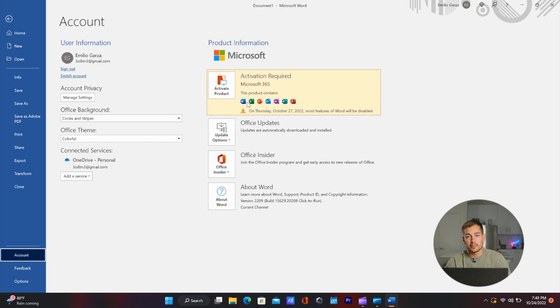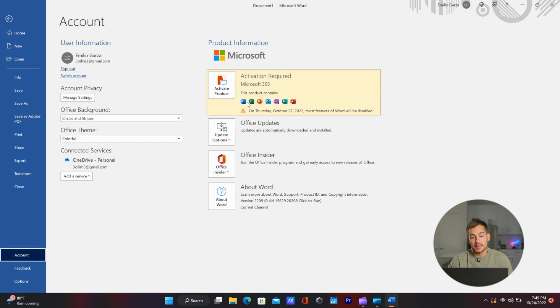This is valuable information for me to know because I actually want to be running my copy of Office 2021, and now that I know that I'm running 365, I'm going to switch my accounts and reinstall the software.